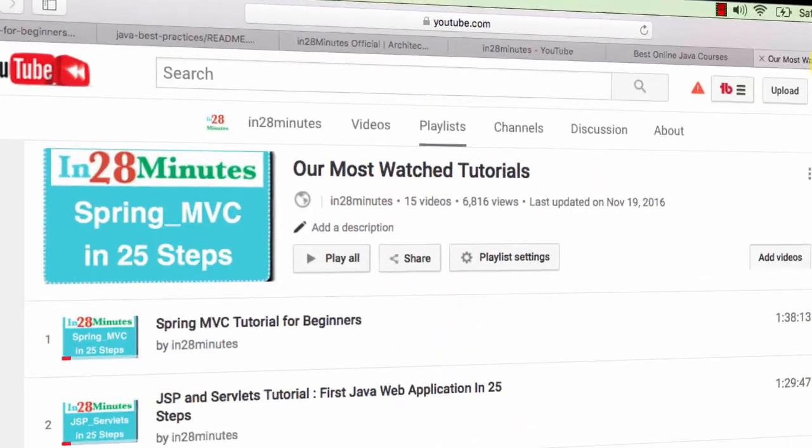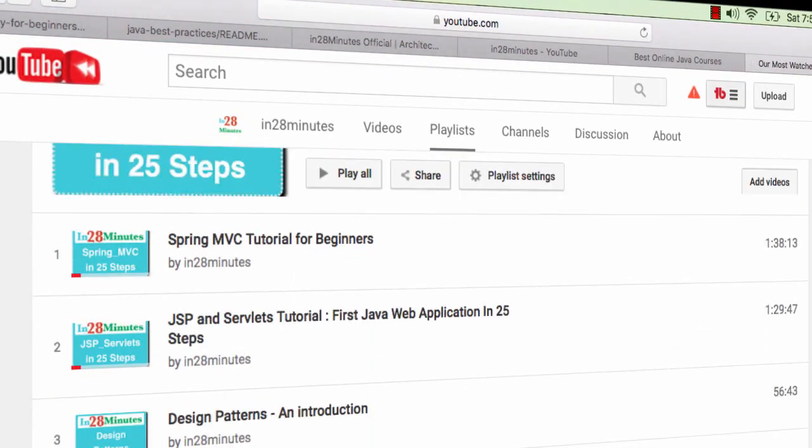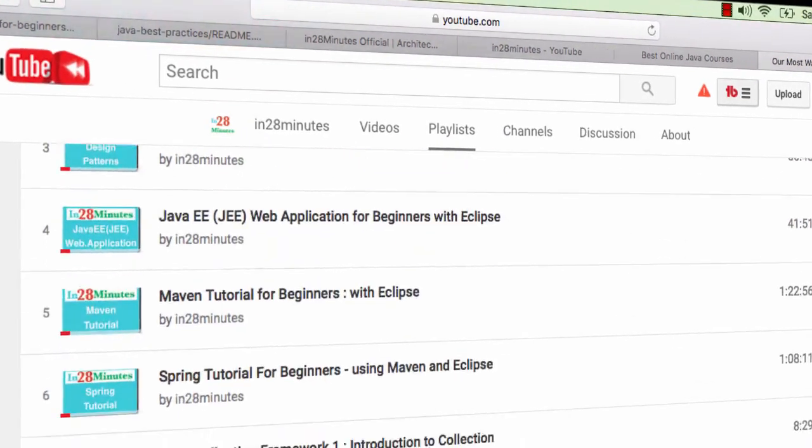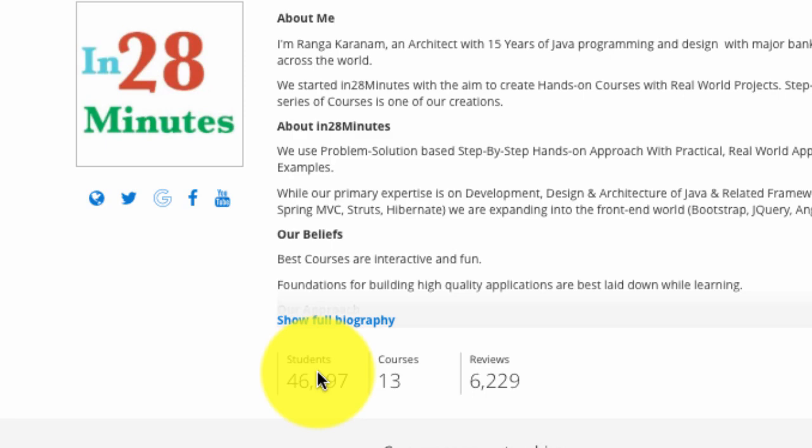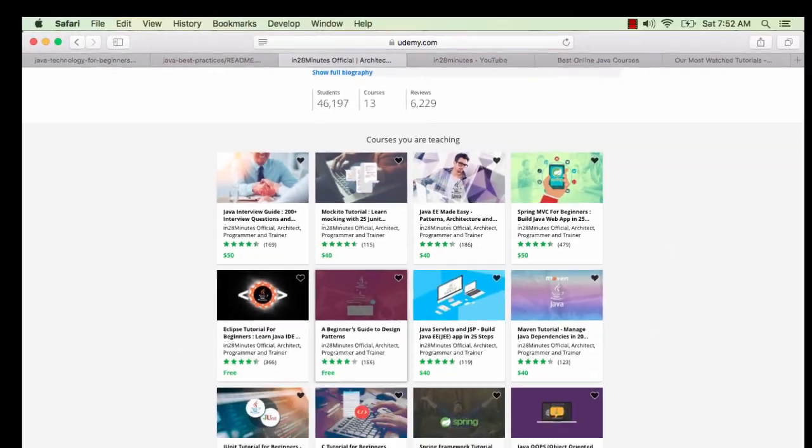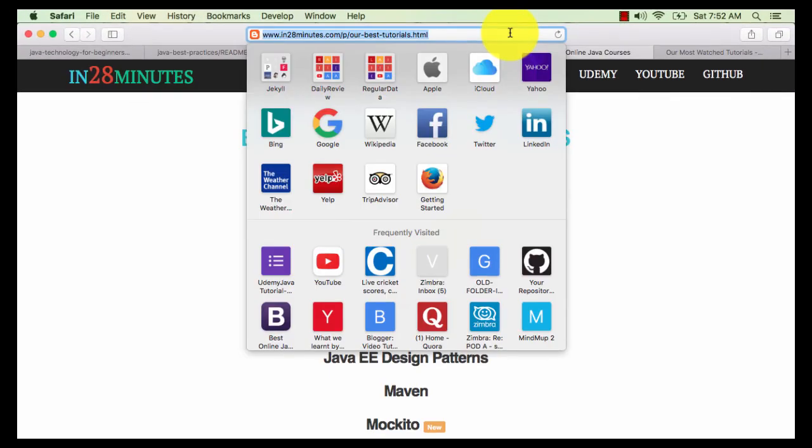Welcome to this video from In28Minutes. Thanks for all your love which helped us grow to 25,000 subscribers on YouTube and more than 46,000 students on Udemy. You can find more about us on our website www.in28minutes.com.